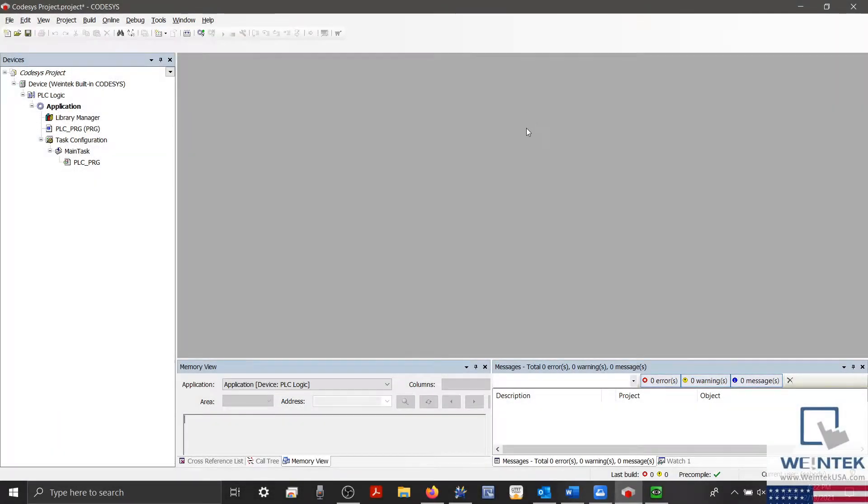Hello everyone. Today we're going to discuss how to perform a remote pass-through to Wintec's built-in Codesys using Easy Access 2.0.